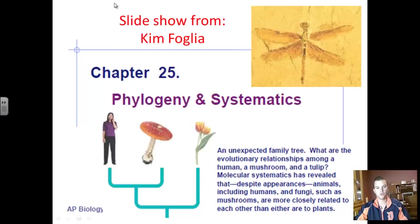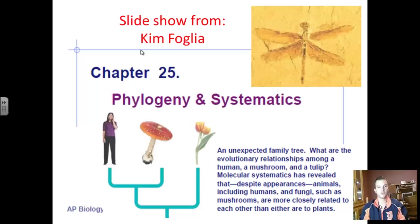Phylogeny and systematics are very similar to one another. You can see here the little note about slideshows from Kim Fogli — she was a great contributor to the AP community and one of the main people who helped familiarize new teachers with the content. Unfortunately, she passed away recently, so may she rest in peace.